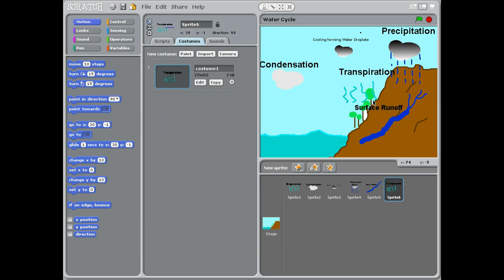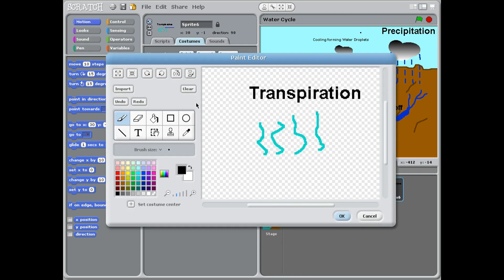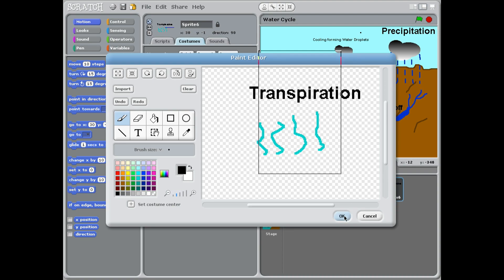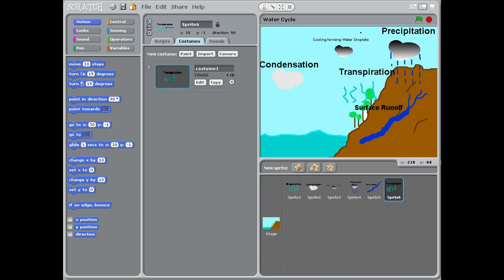Our last one is transpiration. I'm going to put this by the plants, so we need to draw our plants on here. Transpiration has the lines again, just like we did to start with, because it's going up into the sky, and then putting the word above it.